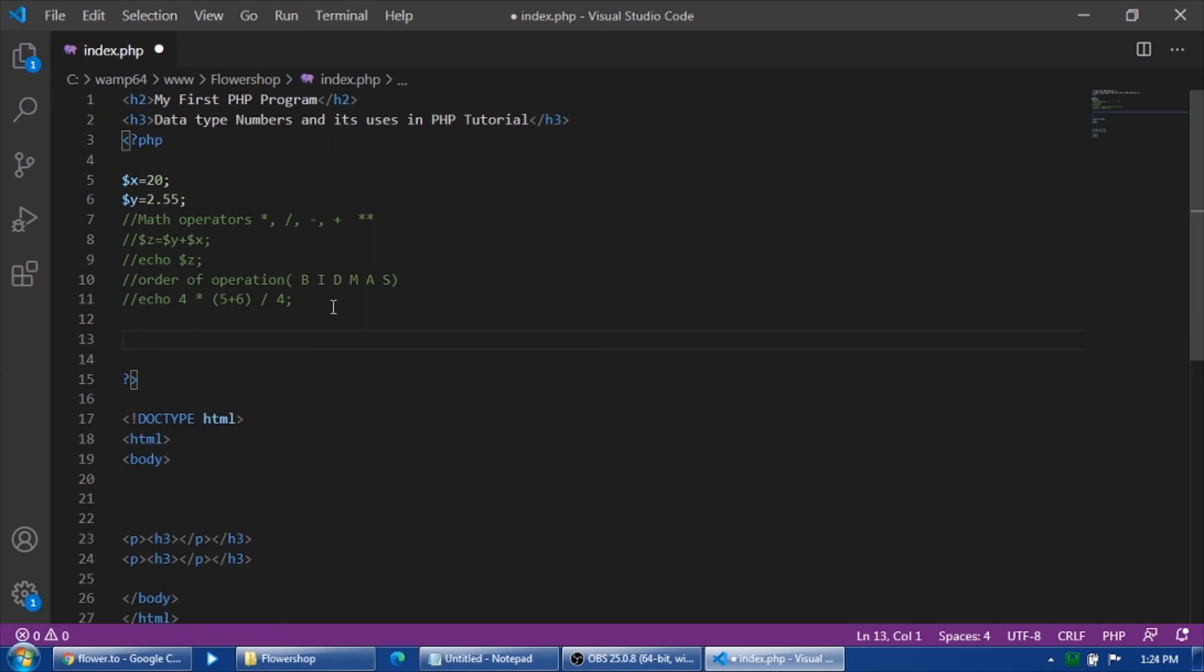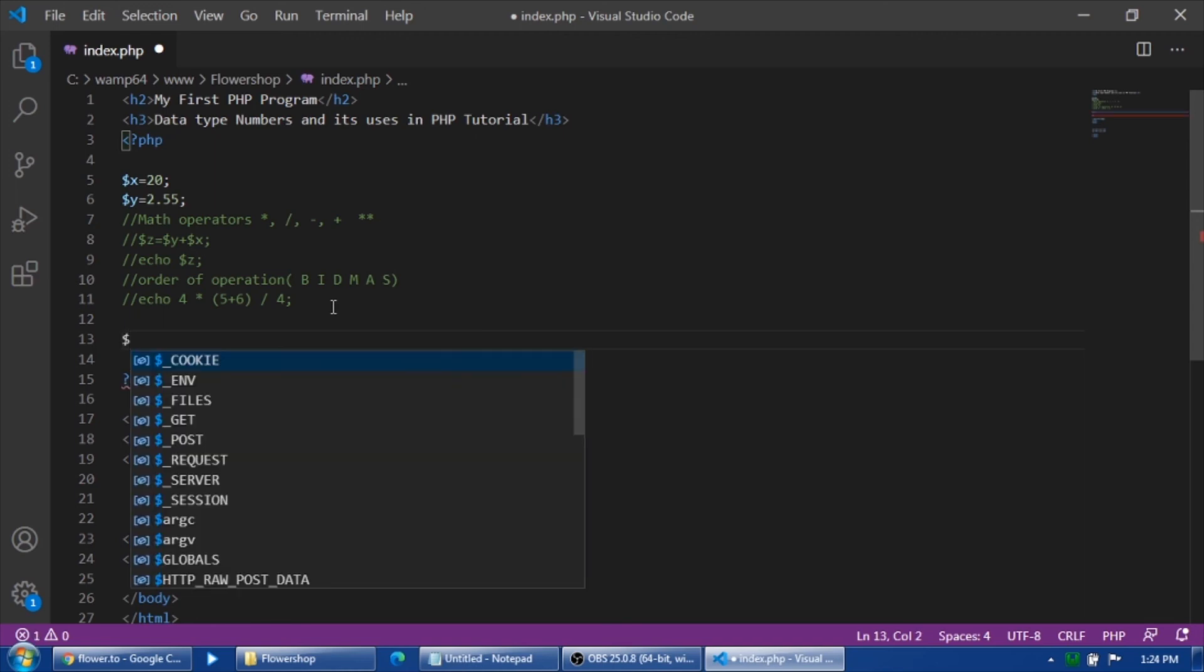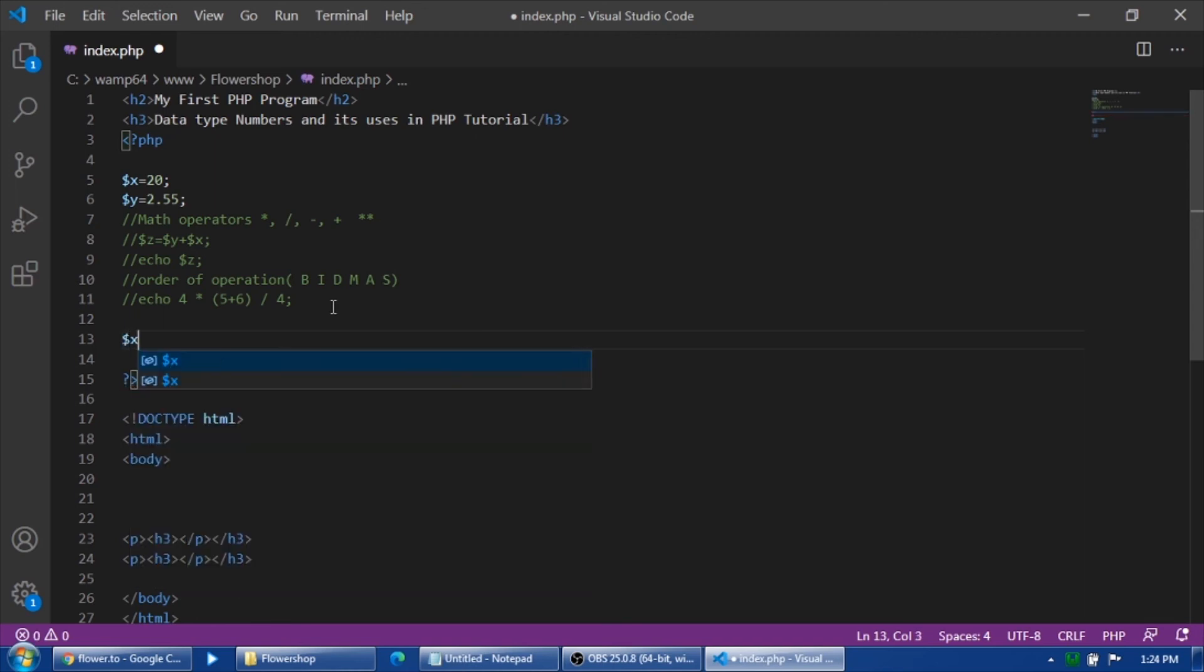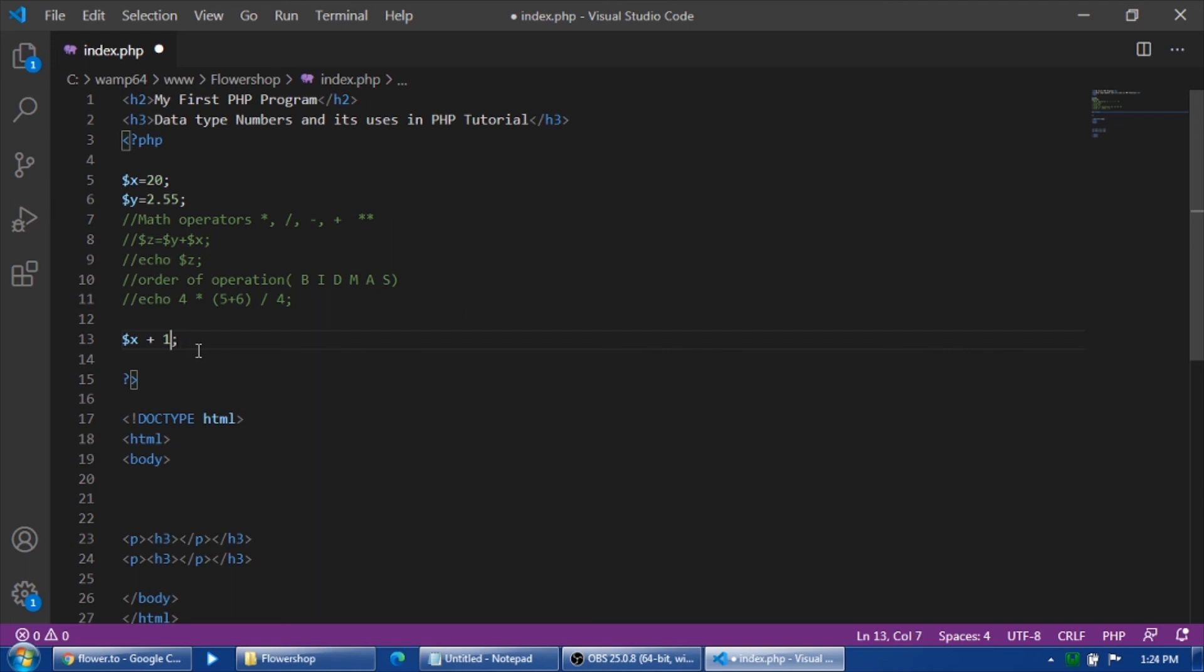Next I will teach you increment and decrement. How to use increment and decrement? Let's say for example, variable X is plus 1, so the answer is: X has a value of 20, plus 1, so that is 21. How about we will be using increment? You could use the double plus like that. That's increment. And you could use the double minus for decrement. Let's try this first.